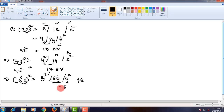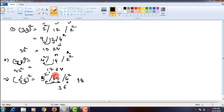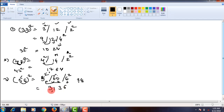In 63, the ones place digit is 3, and the tens place digit 6 should be carried over to the next step. In the next step we will get 5 square, which is 25. 25 plus carryover 6, that is 31. So we will get the answer as 3136.